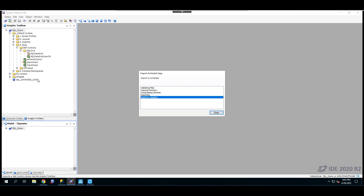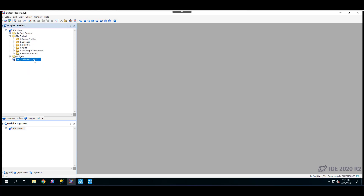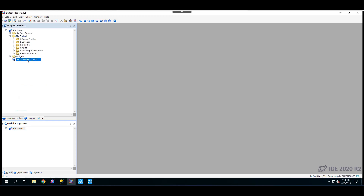Once it's imported, it immediately appears in the graphical toolbox as SQL Data Grid underscore 01. The app is already imported. Now that we have the SQL Data Grid application imported into our Galaxy, the next step is to create an OMI application and embed this SQL Data Grid app. To do that, expand the content folder and create a screen profile.